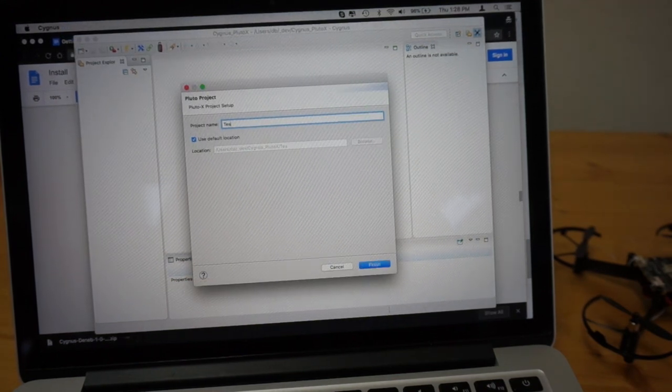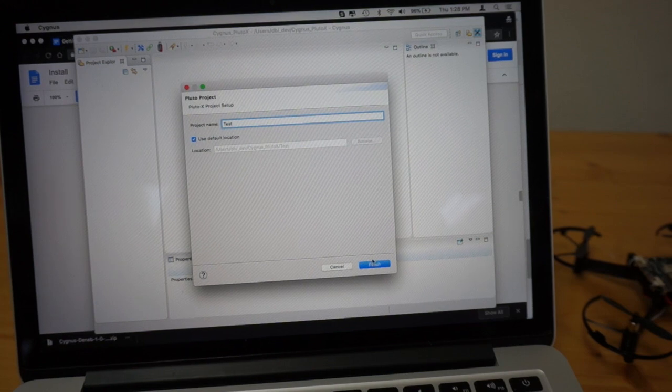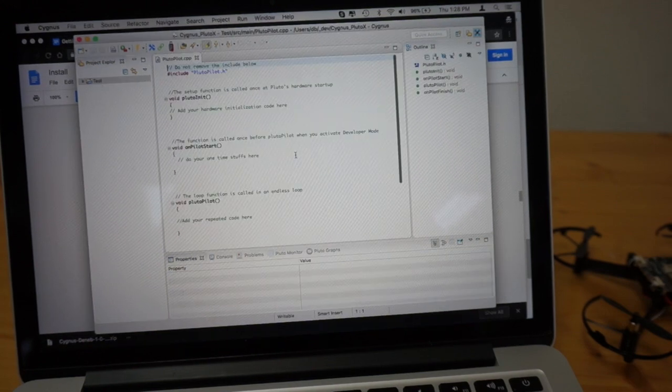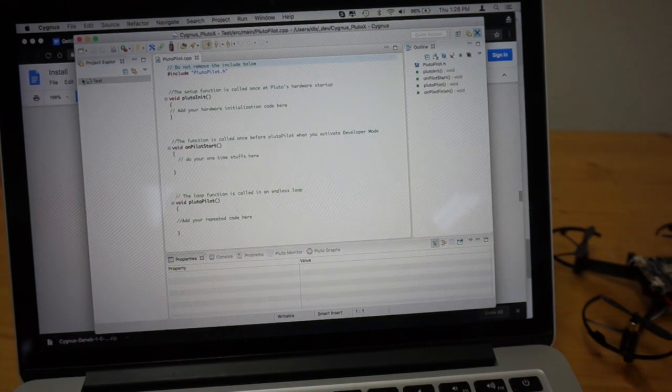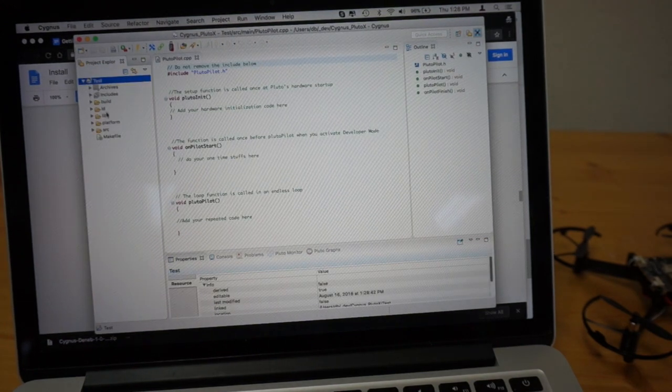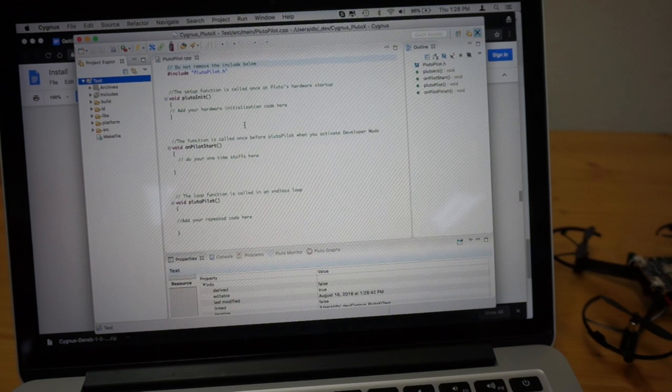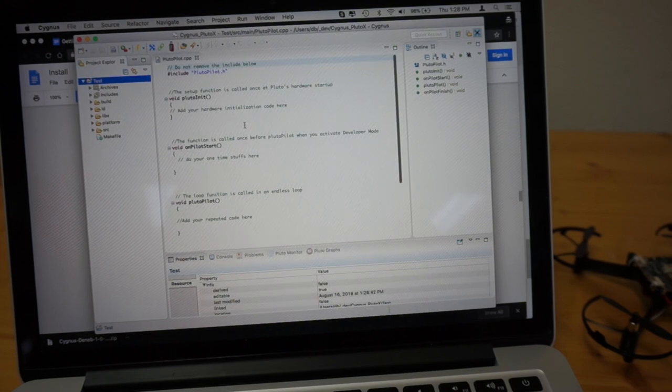Pluto X Project. I'll go ahead and name it Test. We'll click Finish. Okay, it looks like we have some libraries here, our default script.